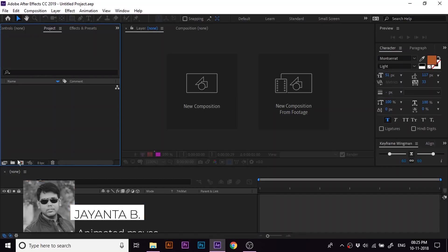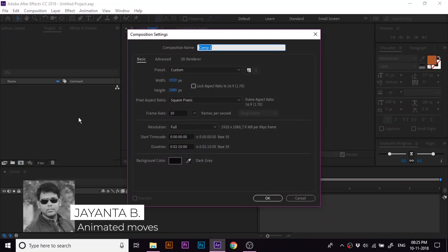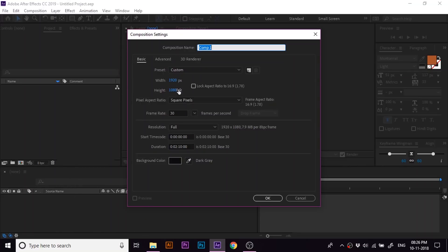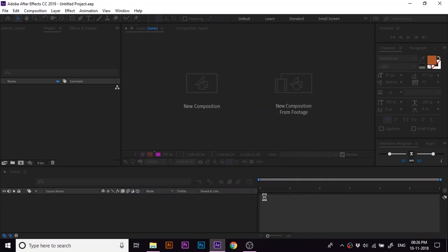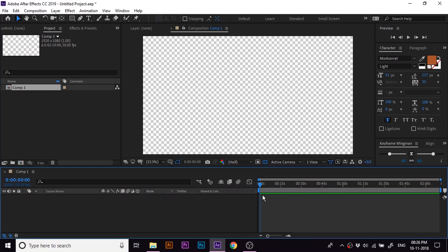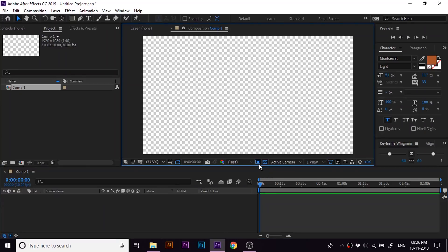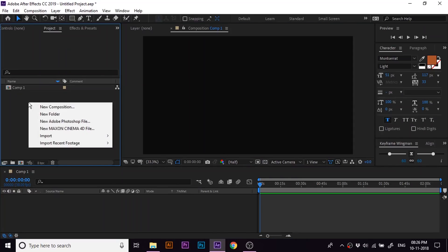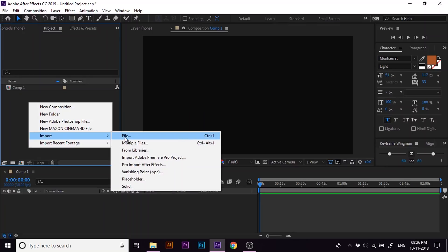Here in After Effects, let's create a new composition. I'm going to set the width as 920 pixels and height as 1080 pixels and frame rate 30 fps and duration around 2 minutes. Now let's hit OK. Let's set the transparency off for now. Now let's import the footage to which we are going to apply the effect.